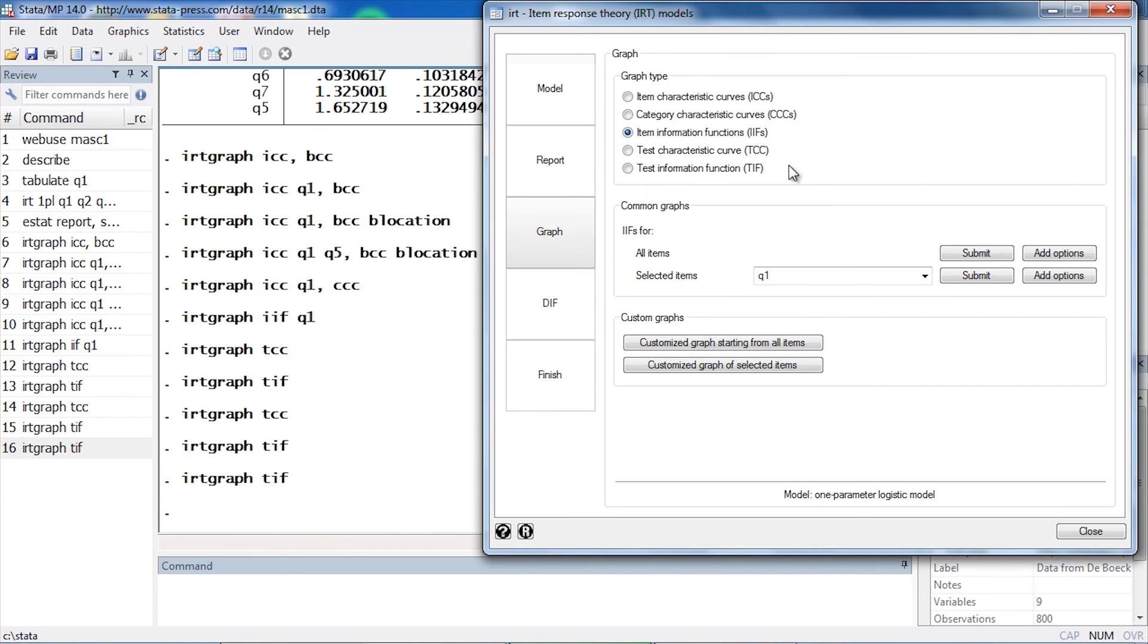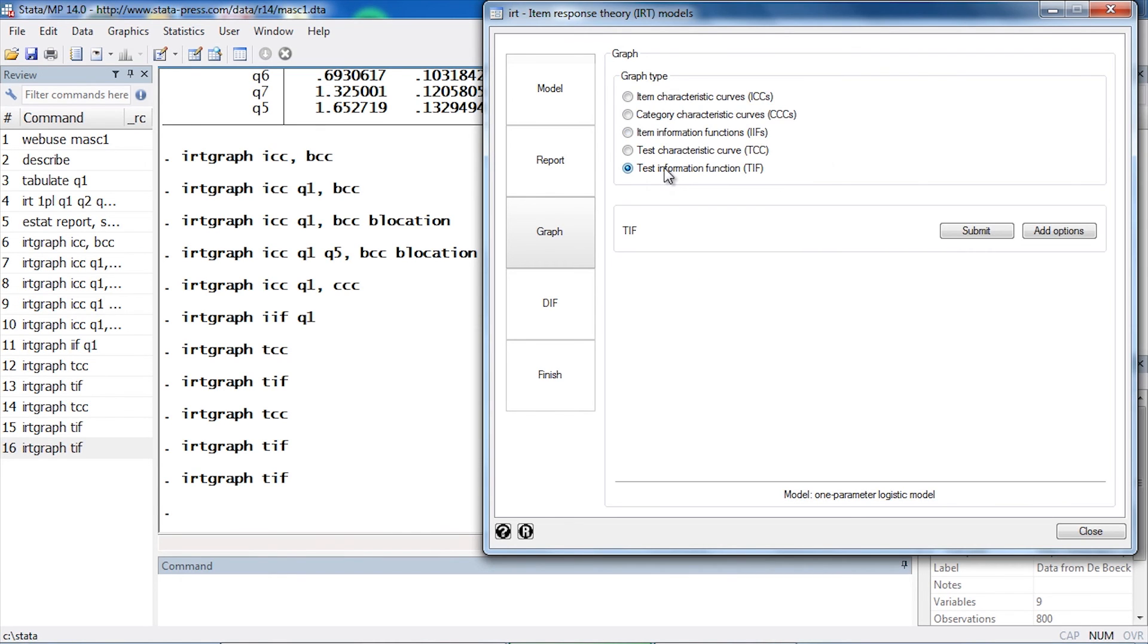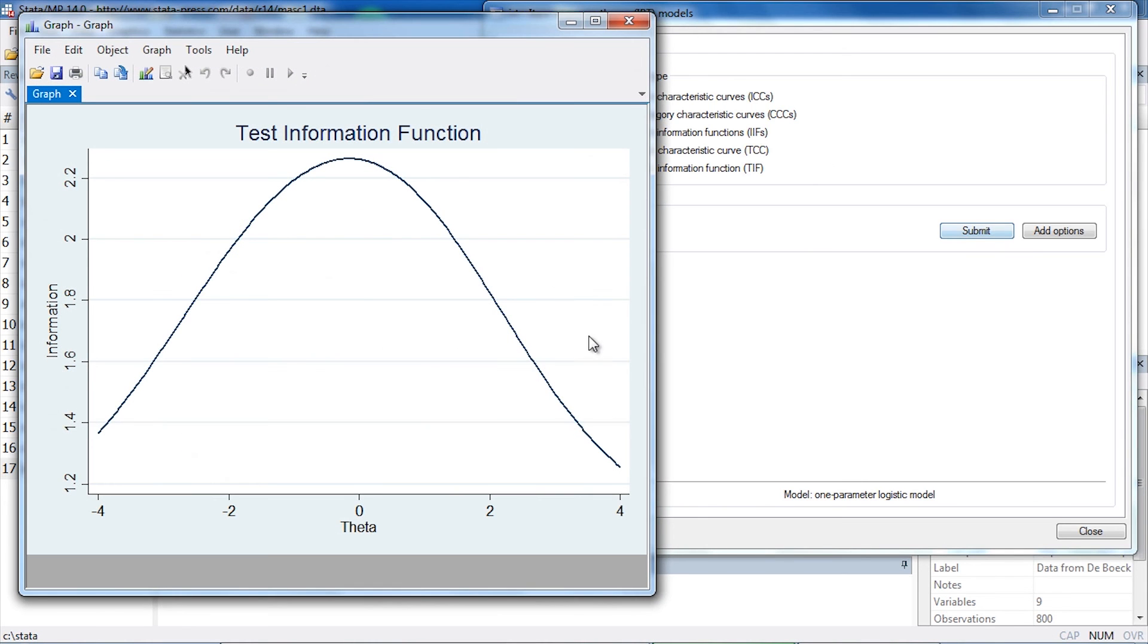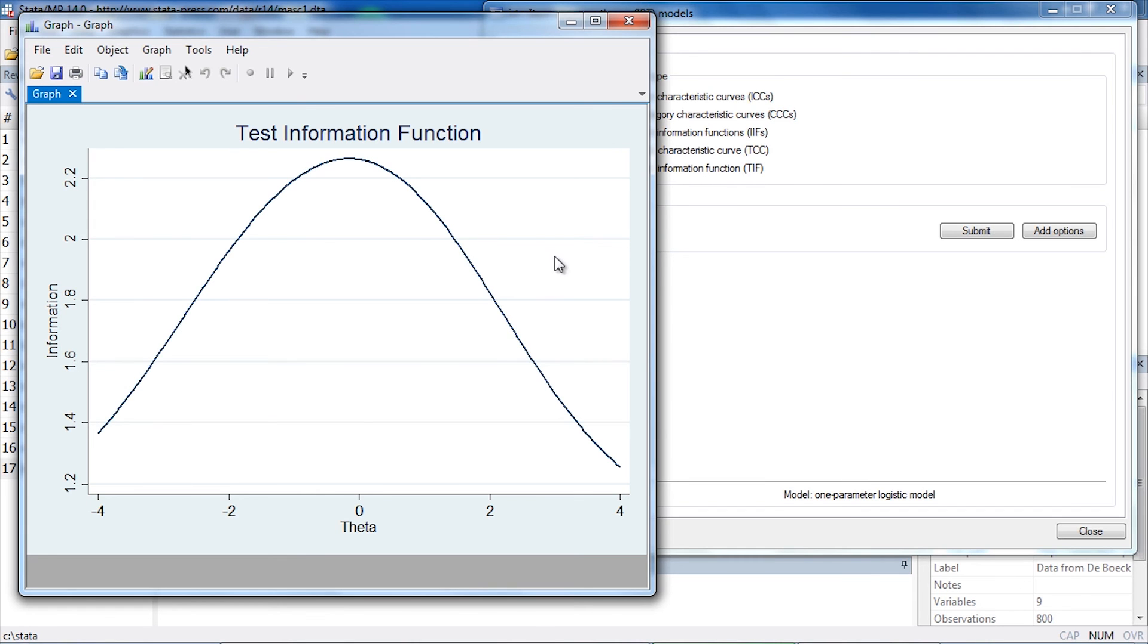We might also be interested in the overall test information function, so we can select that and click Submit. Now we can see the overall information for the entire test. Not surprisingly, most of the information is around the area of theta equals 0, because we don't observe a lot of people in the very high or very low ability range.